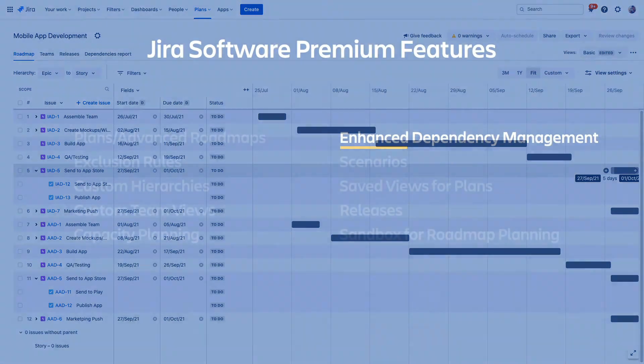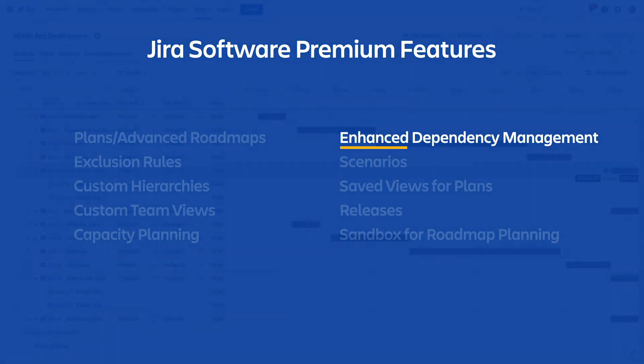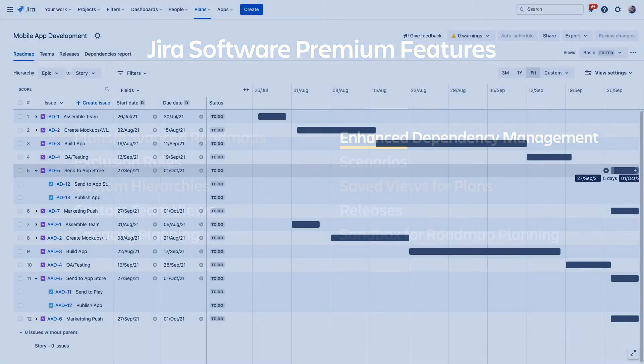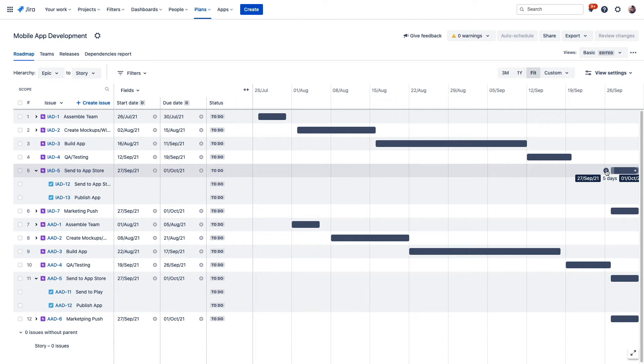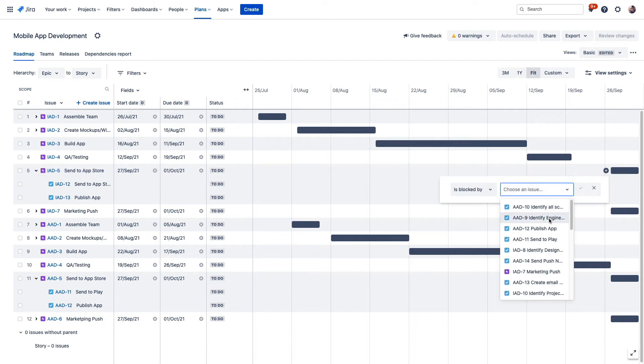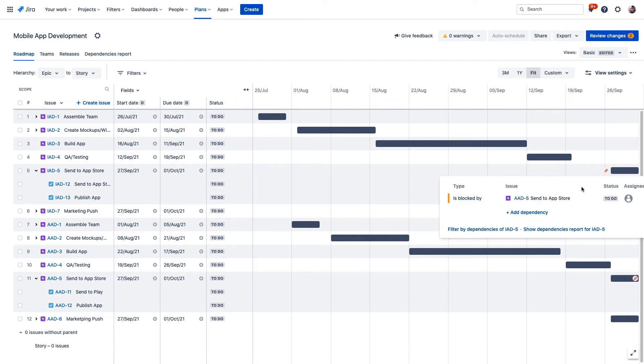Next, let's take a look at creating issue dependencies in Advanced Roadmaps. Just like you can link issues together in your individual projects, you can create dependencies across projects in your plans. We mentioned wanting to release iOS and Android apps together so we can create a link between an issue in our iOS project and an issue in our Android project right here from our plan.